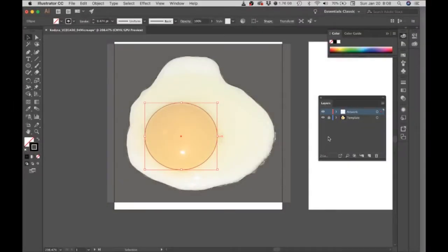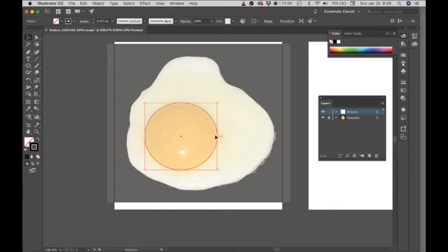Let's start adding some color. We could sample this reference image, but I'm not going to do that. I'm just going to pick some eggy type colors that I find on my own.